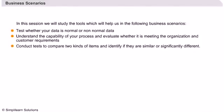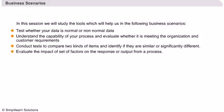Conduct tests to compare two kinds of items and identify if they are similar or significantly different. Evaluate the impact of a set of factors on the response or output from a process.